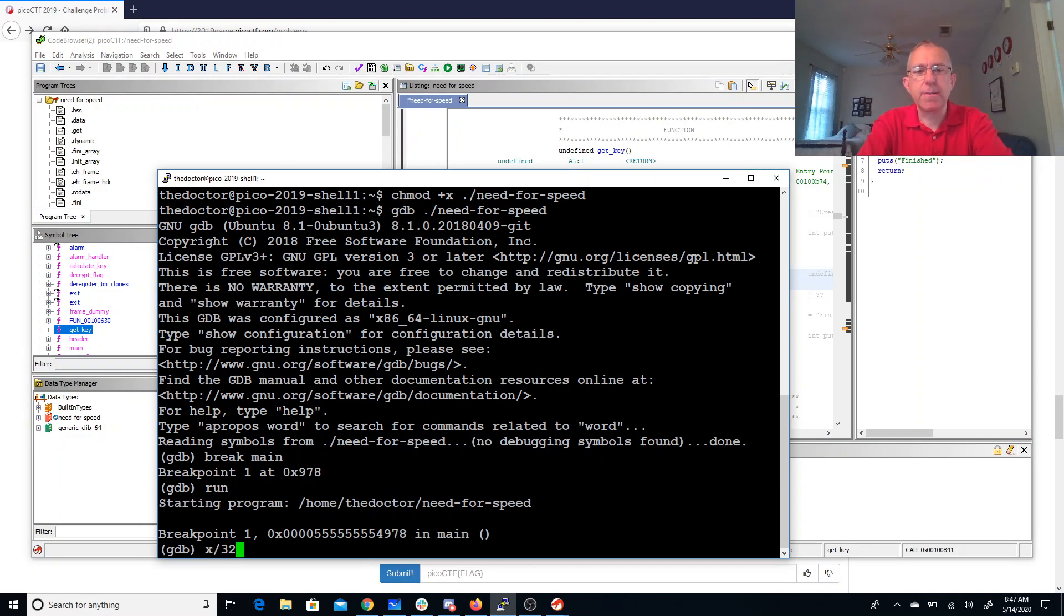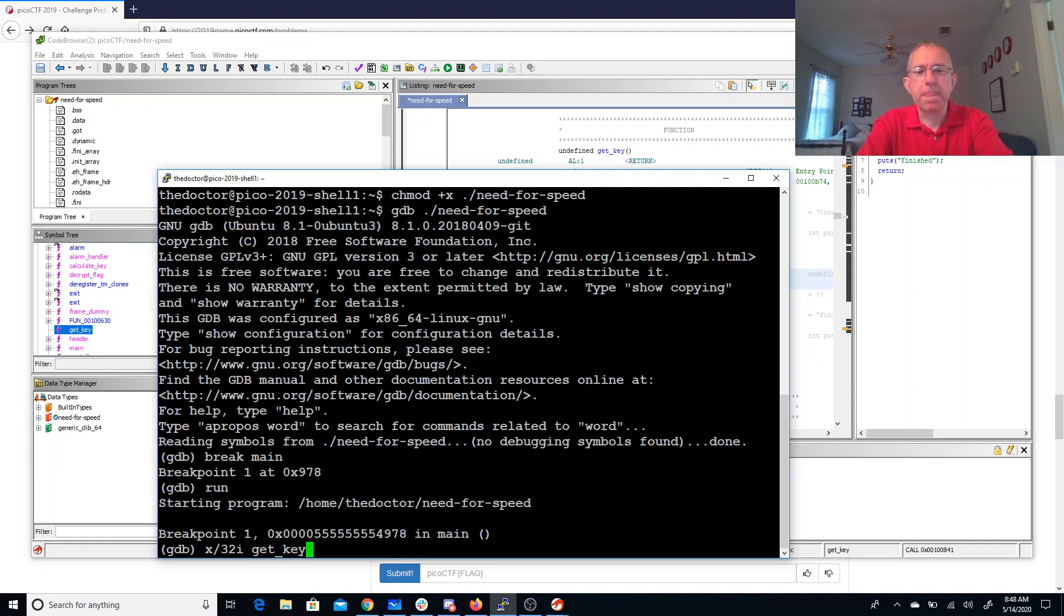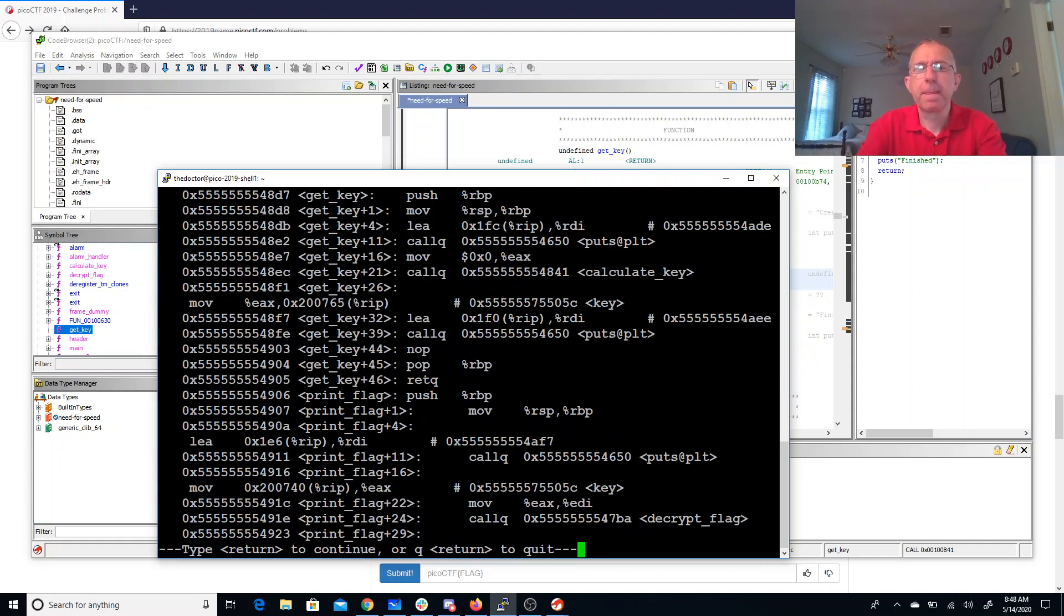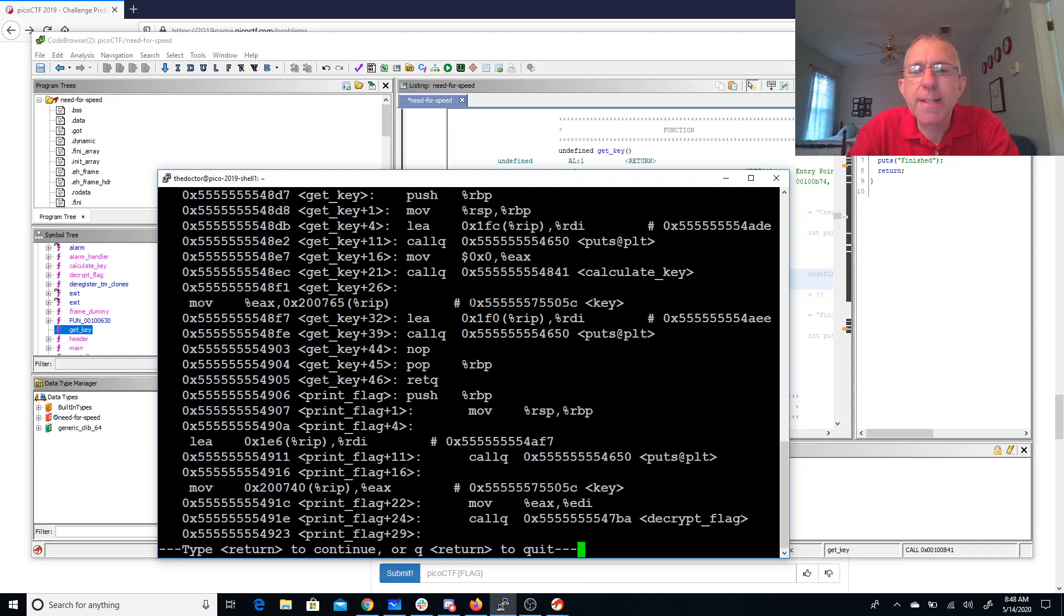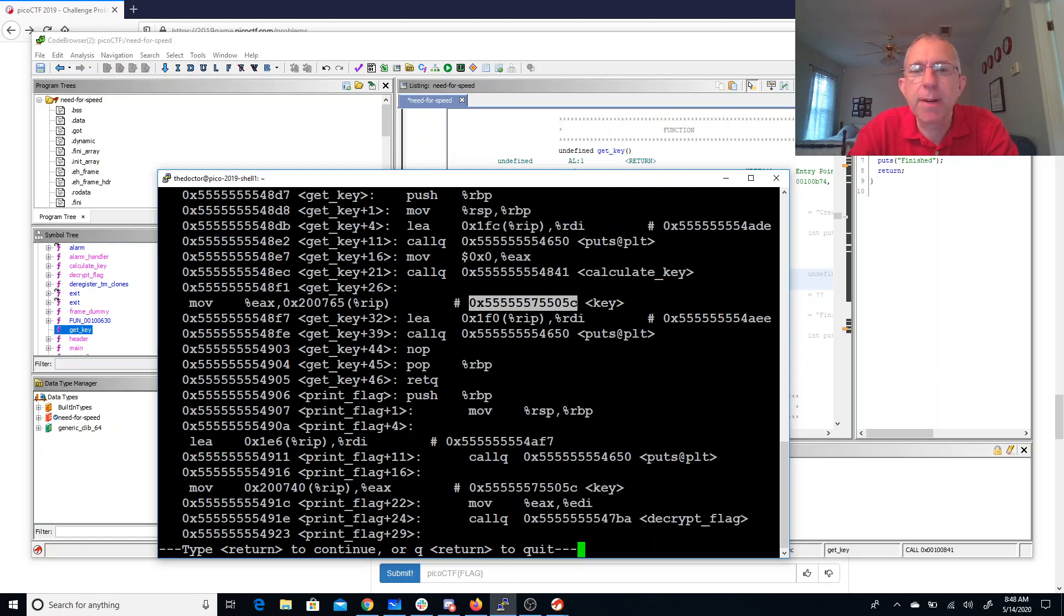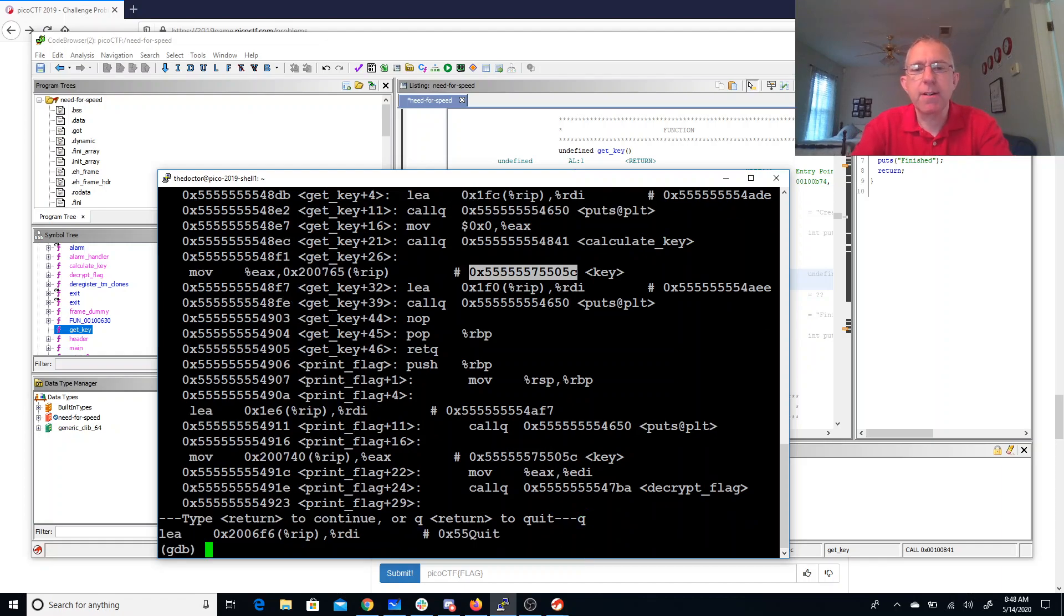So x32i get_key. Oh, GDB put a very nice helpful comment that tells me the exact address of key. See that here and we see that in print_flag. Brilliant. Alright.